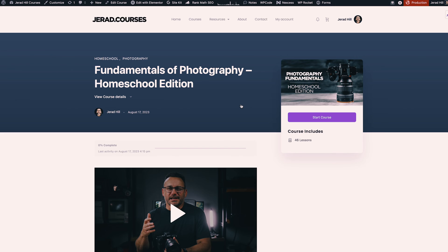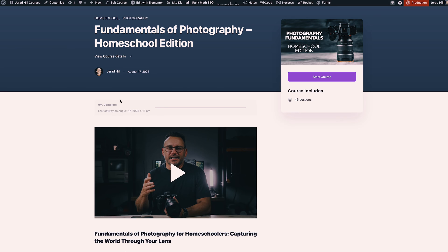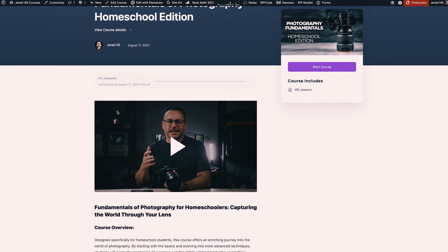Now the course page layout is really great — it's a nice looking page, very easy to start and jump into the course. There would be course details right here like how many lessons, and other information you can show such as how many students have taken the course. It also shows you that progress and last activity here as well.